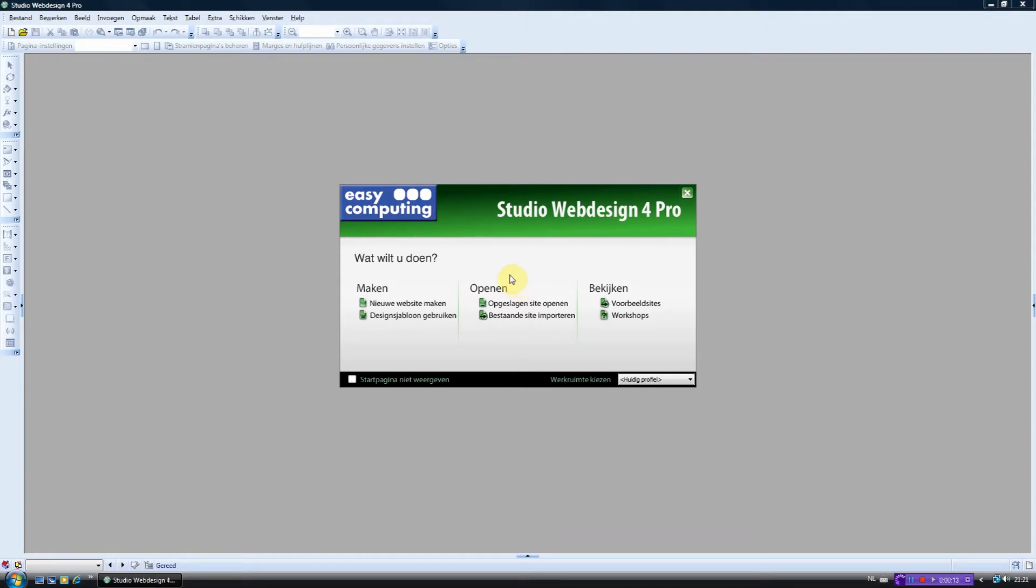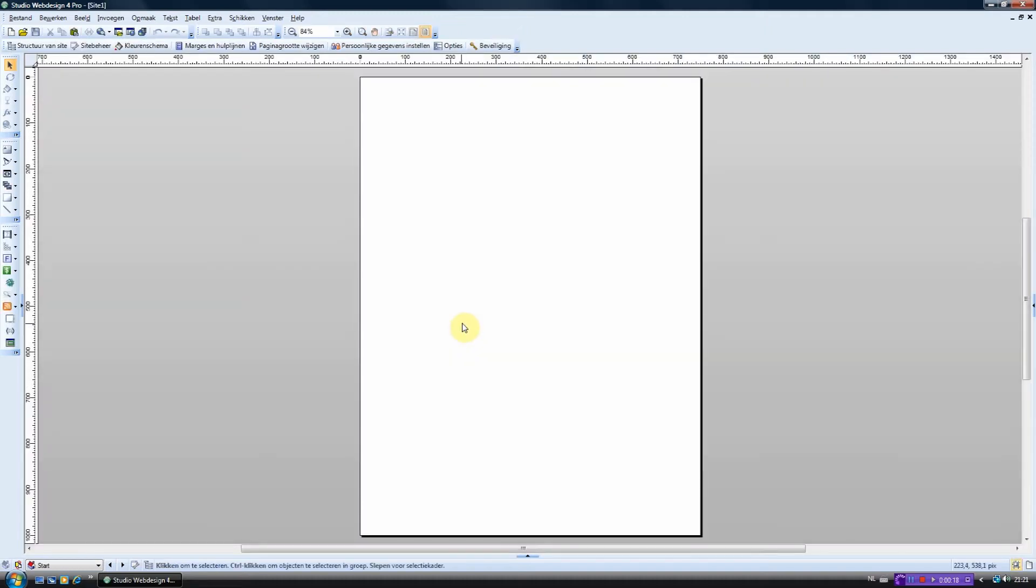What you want to do first is to create a new website, simply by clicking on this button. Alright, now that you've started a new project, you see a blank template like this.